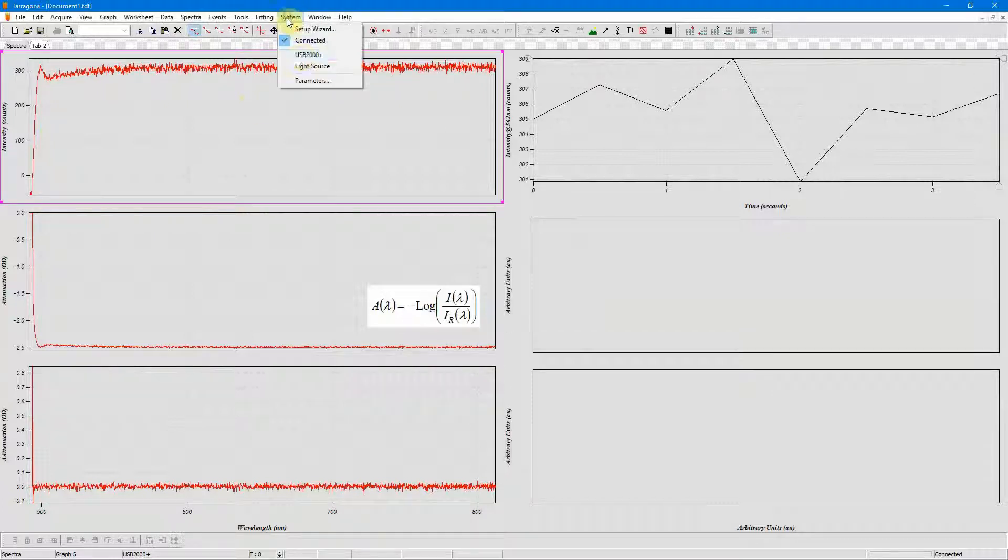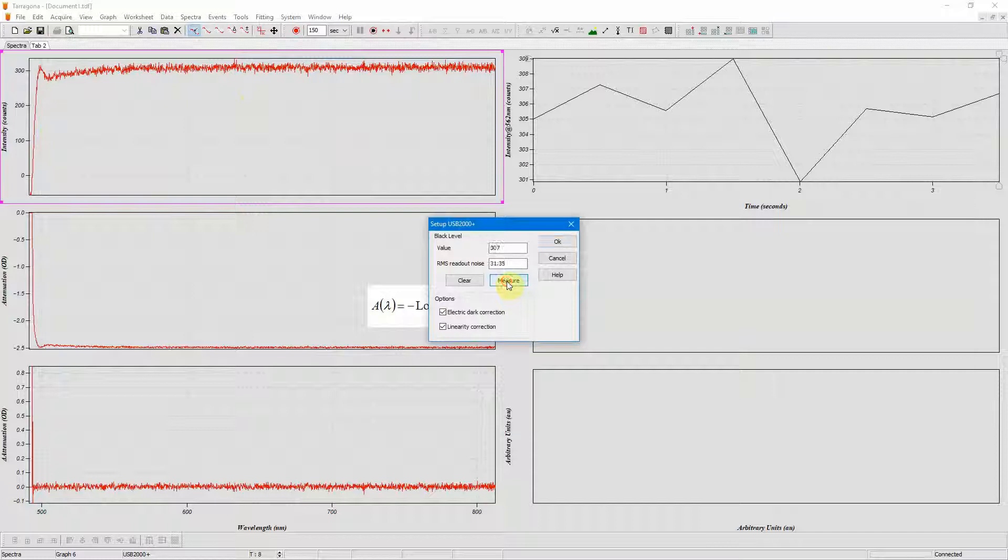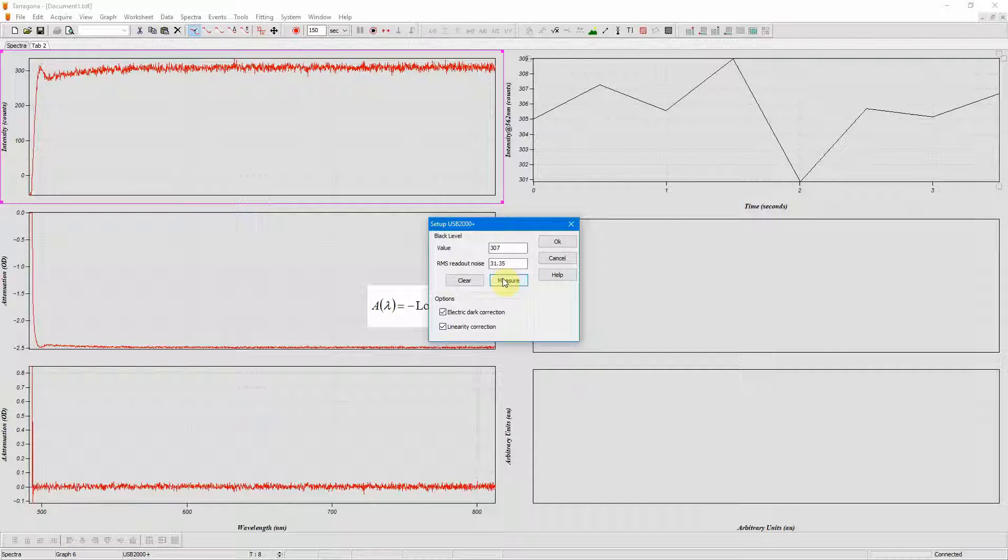To do that I go into the system menu and the setup for the USB 2000 and I click the measure button. That will collect 30 spectra with a very short integration time and then average them and store them as the black level. It also gives me my readout noise at the same time.